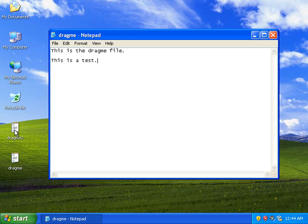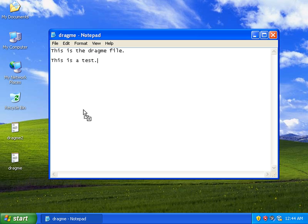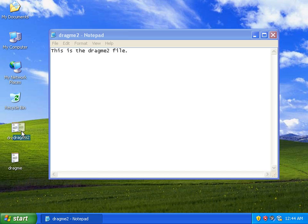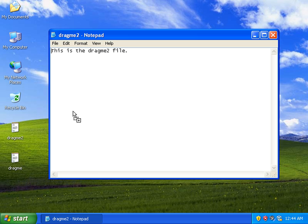Really what you can do is you can do that with any file. You can see this is the drag me two file. I can just left click on it, drag it over to the Notepad program and if I drop it in there it just works.